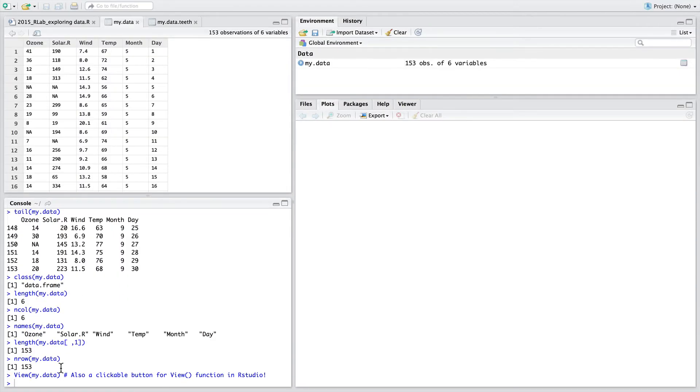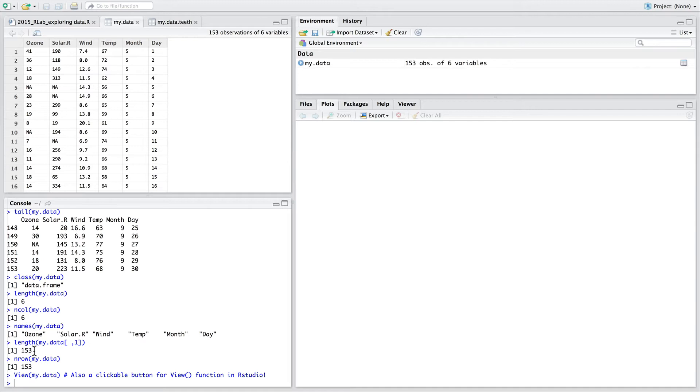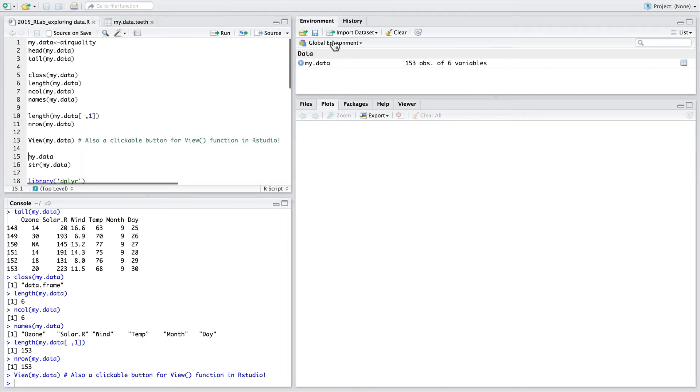The view command is another useful way to see all the data at once. To call the view function from the command line, it's necessary to use a capital V and this data in RStudio at least will pop up in the top left panel. Alternatively, another option is to open the data through clicking on my data in the top right panel.